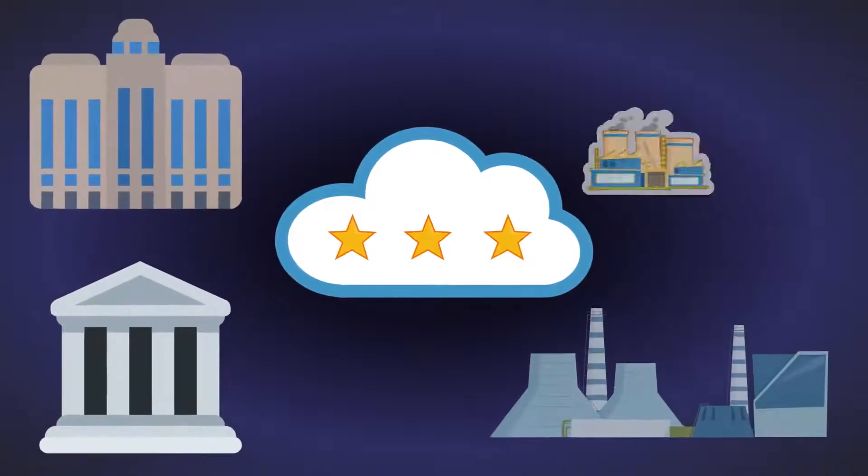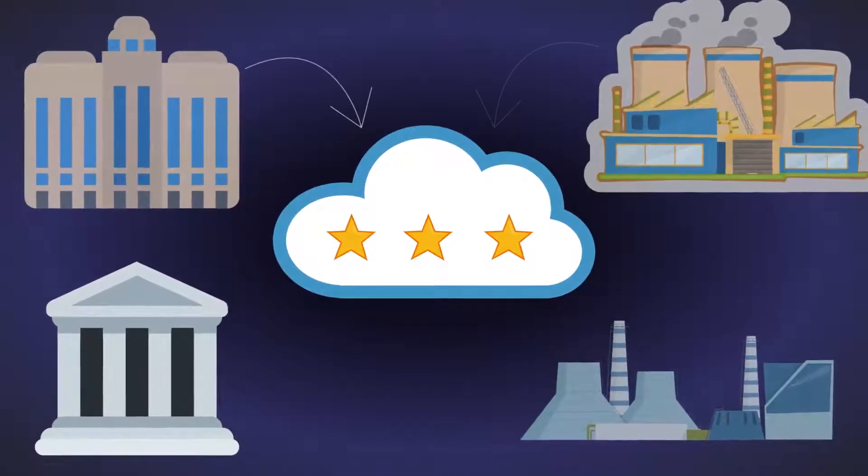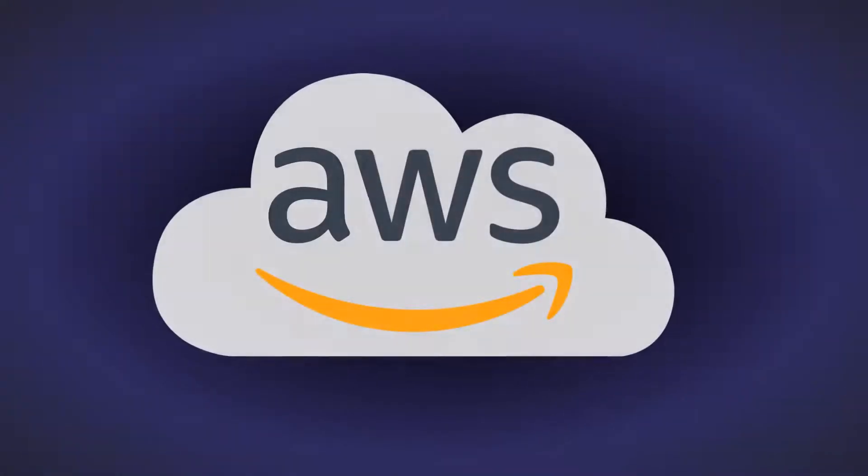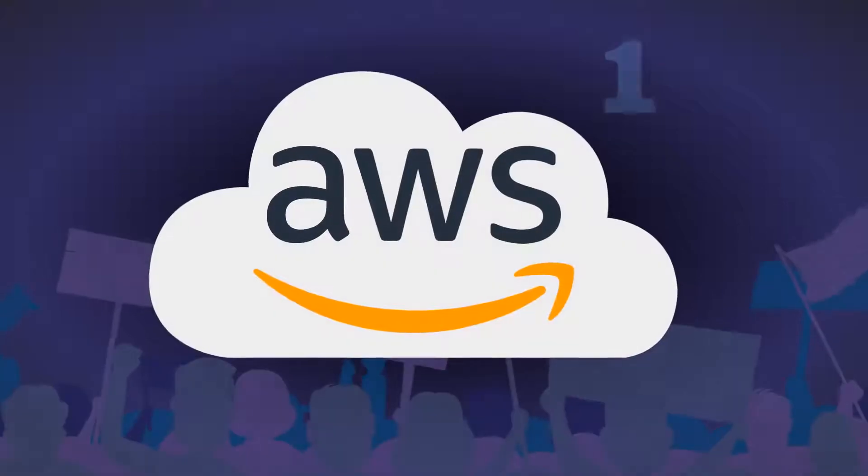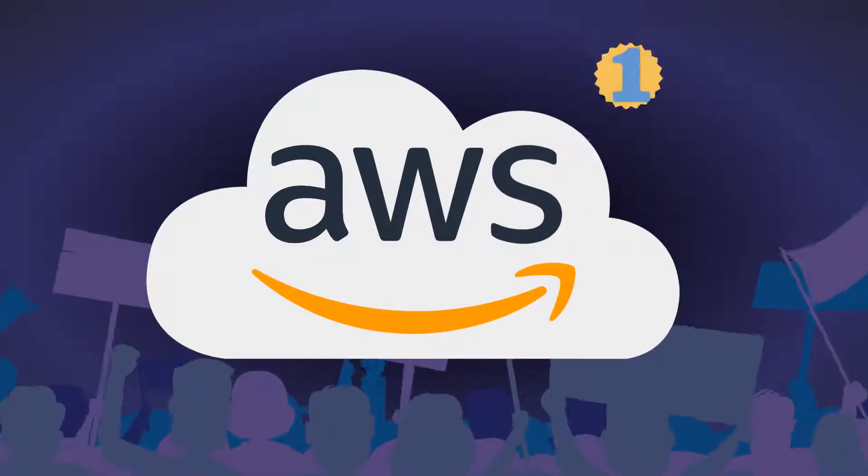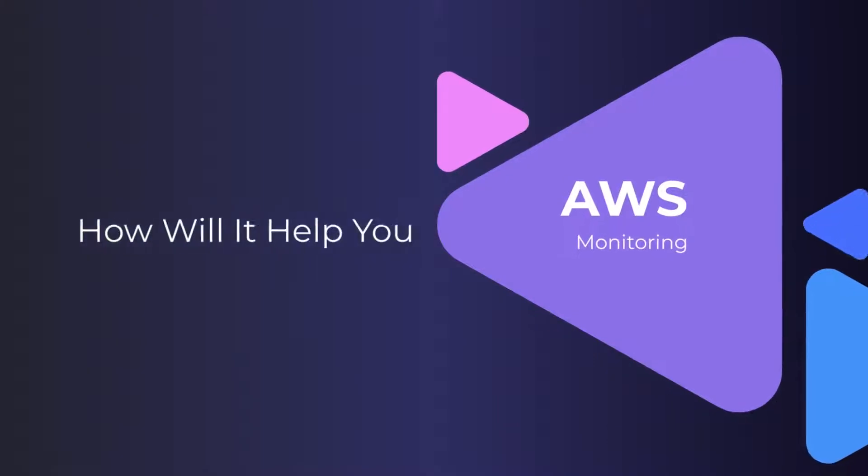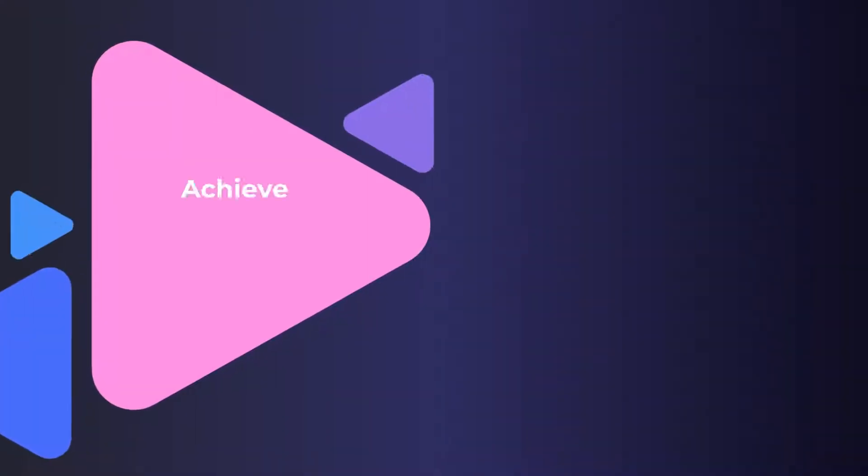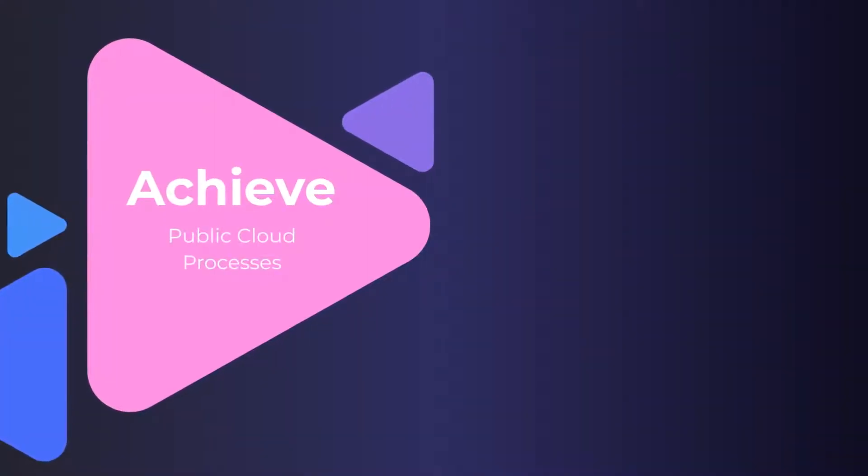Cloud computing has become the norm in many industries, and it wouldn't be an overstatement to say that the cloud offered by Amazon Web Services dominates this market. Monitoring the AWS cloud effectively will help organizations achieve public cloud processes.